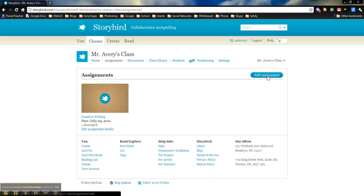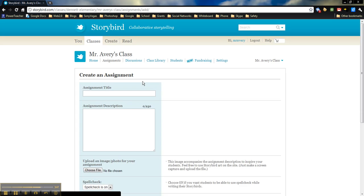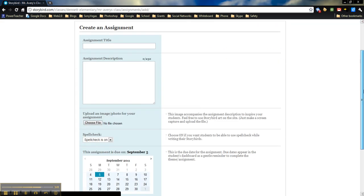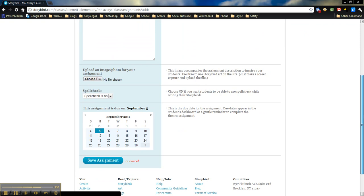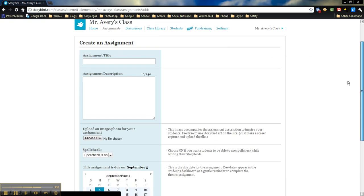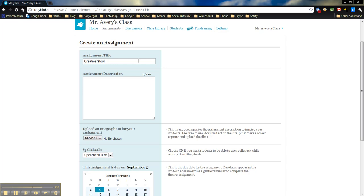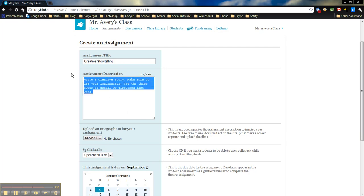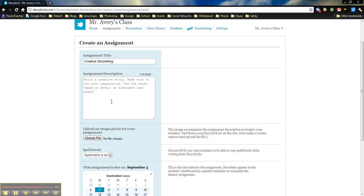So if we click on add an assignment, here we just have a little bit of information that we need to fill in. I'm going to just put creative storytelling for this one, just to show you an example. I actually cheated a little bit and just copied and pasted my description from a different one, but make sure that you use this space to fill in exactly what you expect from the students. This is basically their instructions.